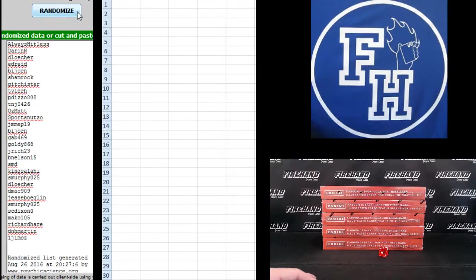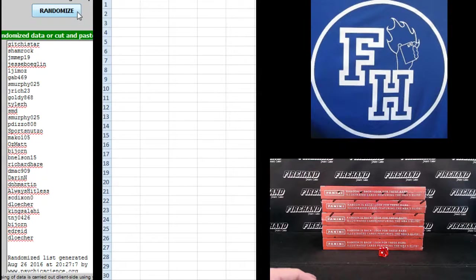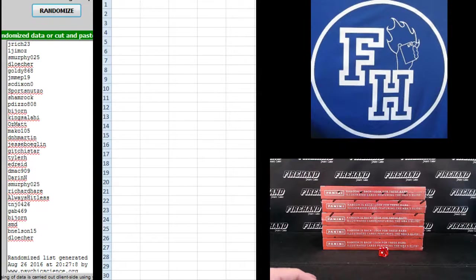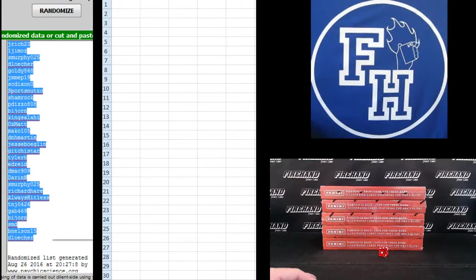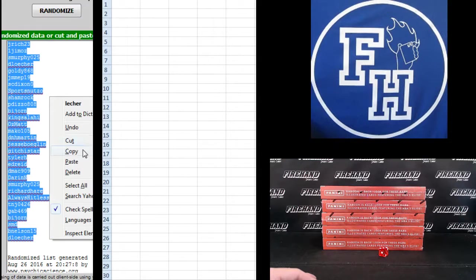One, two, three. Jay Ridge 23 up top, D-Losher on the bottom.